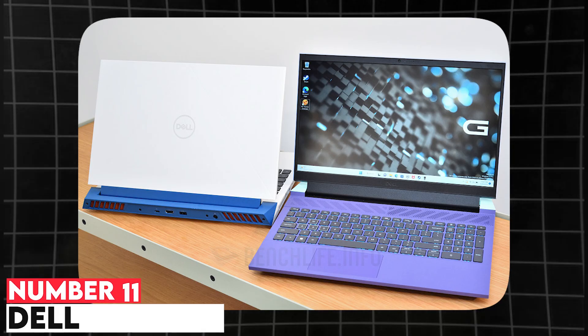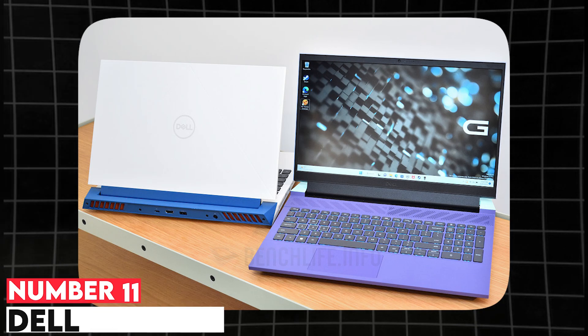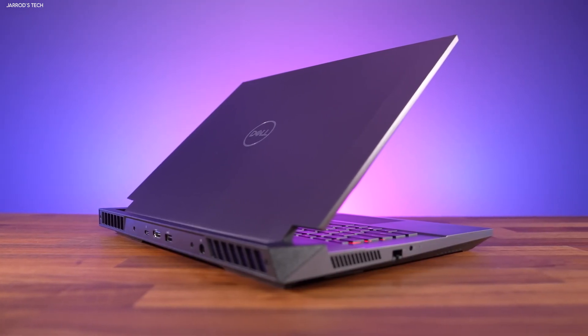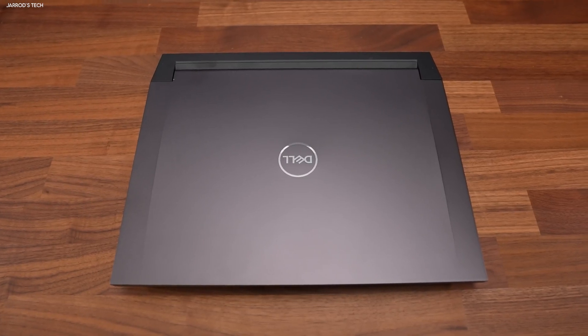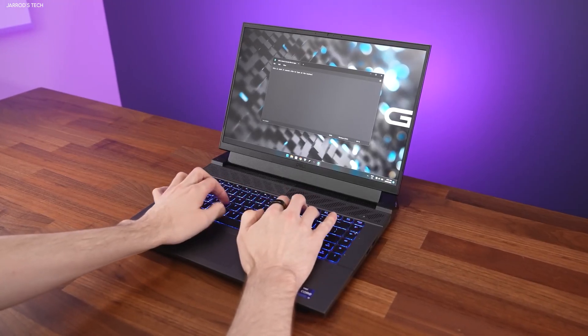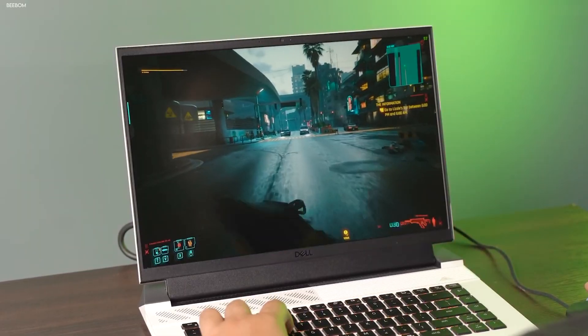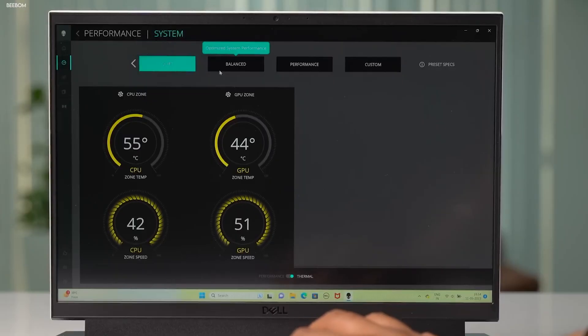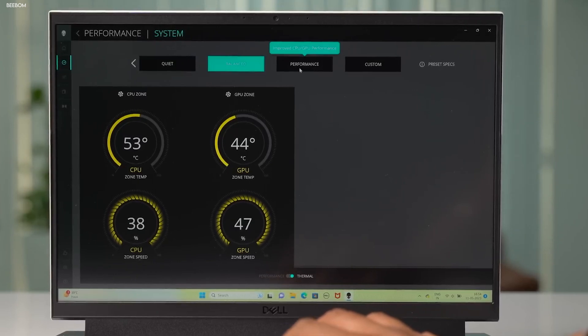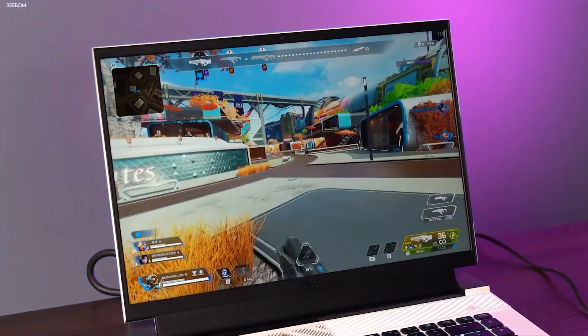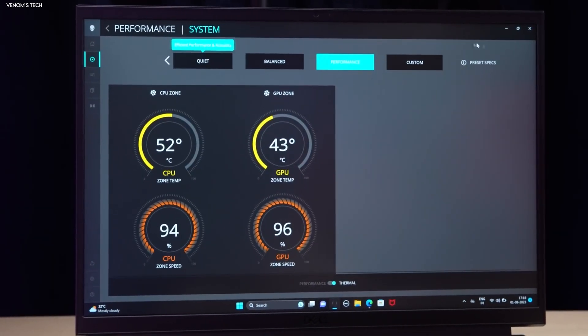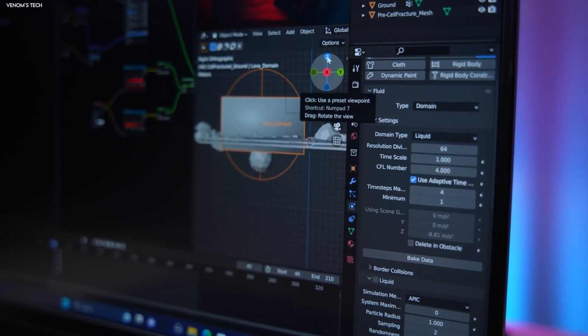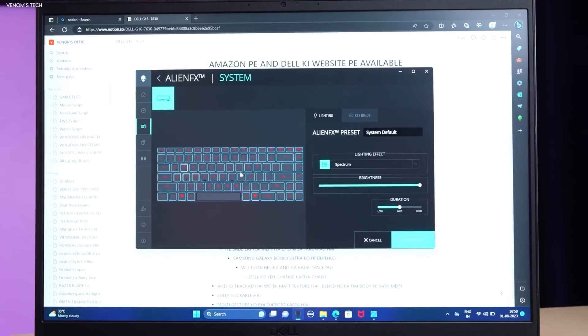Number 11. Dell G Series. The Dell G Series laptops offer a good balance between gaming and performance, making them suitable for engineering students. They come with Intel Core i5 i7 processors and NVIDIA RTX 3060 3070 GPUs, providing ample power for simulations and CAD work. These laptops support up to 32GB of RAM and 1TB of SSD storage. Their cooling system ensures consistent performance during heavy workloads, while the sleek design and RGB keyboard add a stylish touch.